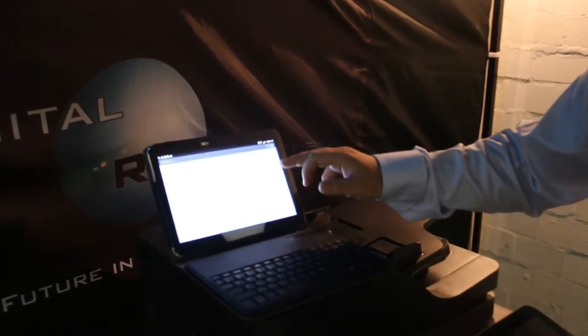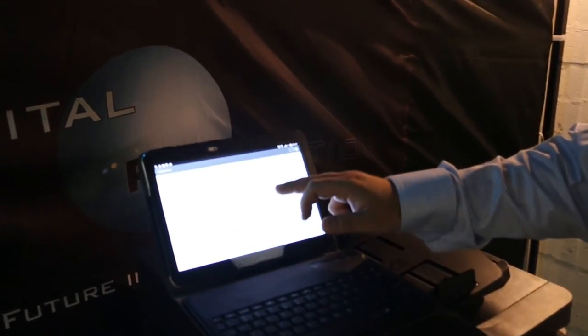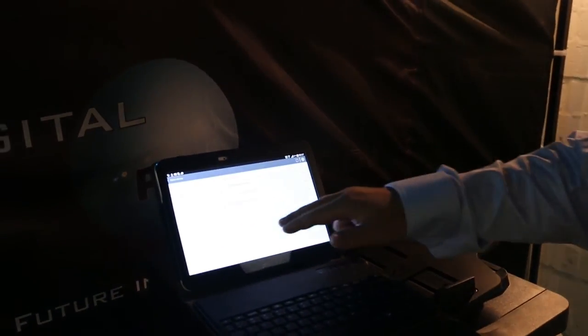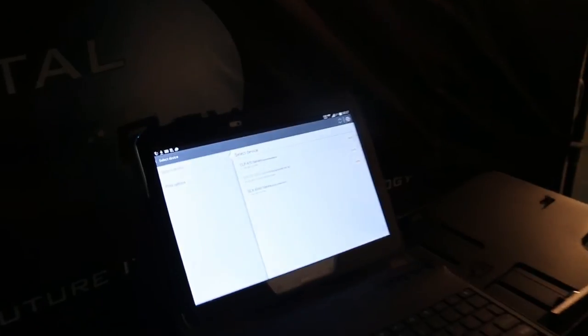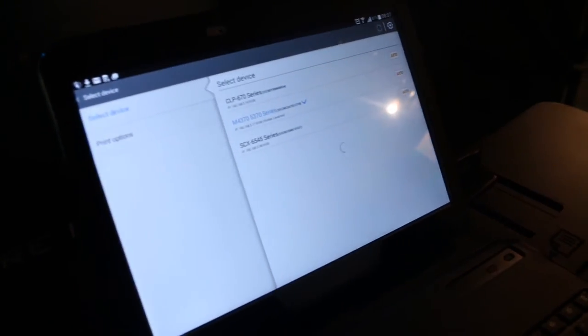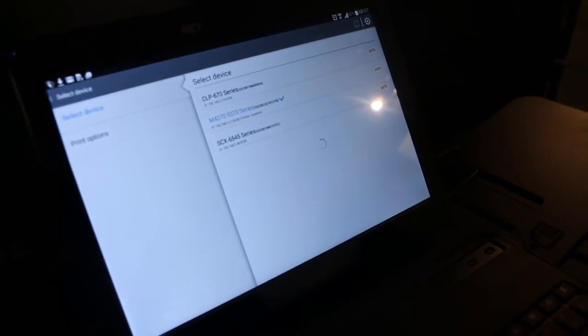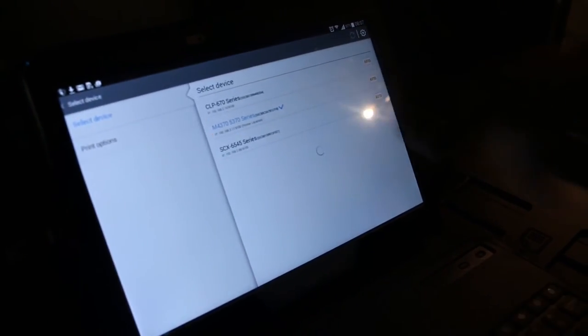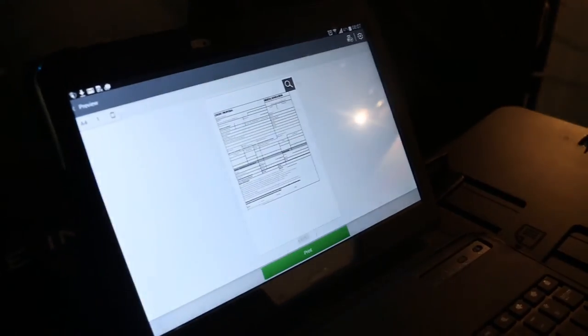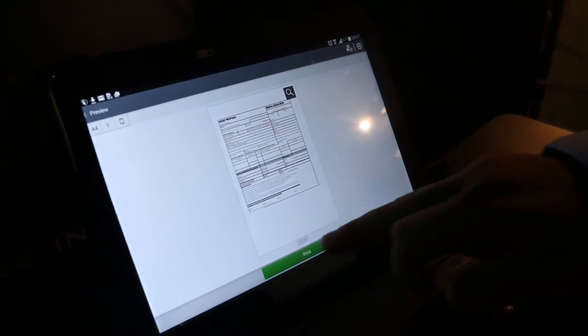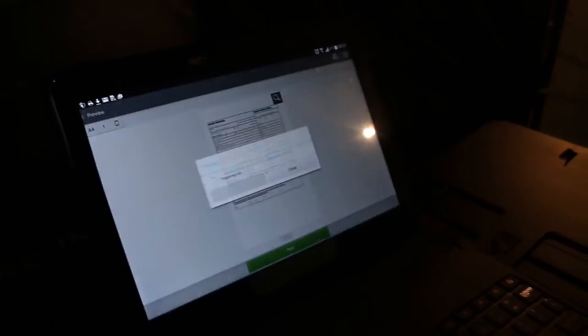You can also just go and choose your printer. We've got multiple Samsung models here loaded. But what we're going to do is we're just going to go to the M4370. Click there and now you're ready to print. Press print.